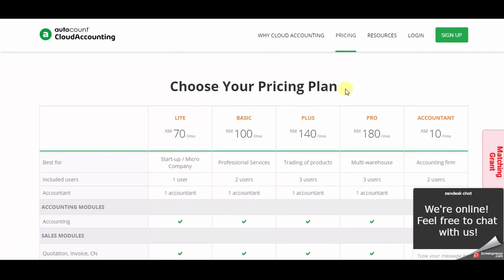We have a few pricing plans to choose from which is light, basic, plus, pro, and accountant.